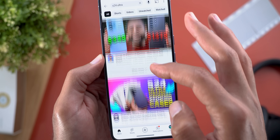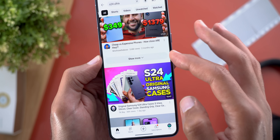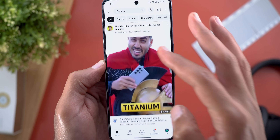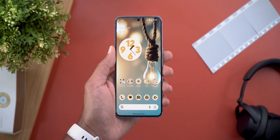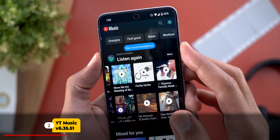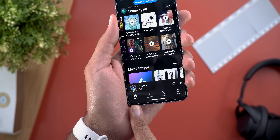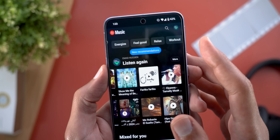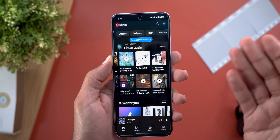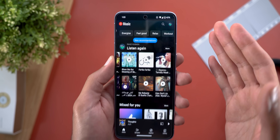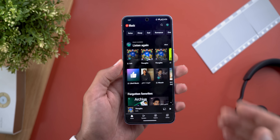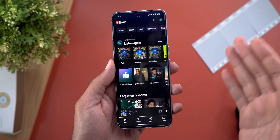Next, YouTube Music. The first change is a new chip that appears at the top of your home page called 'New recommendations.' Tapping on it will simply update your home feed with the new suggestions waiting for you. On top of this, I started to see some new sections that I've never seen before.